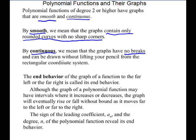Polynomial functions and their graphs. Polynomial functions of degree two or higher have graphs that are smooth and continuous. By smooth, we mean that the graphs contain only rounded curves and no sharp corners. By continuous, we mean that the graphs have no breaks and they can be drawn without lifting your pencil. The end behavior of the graph to the far left and to the far right is called its end behavior.